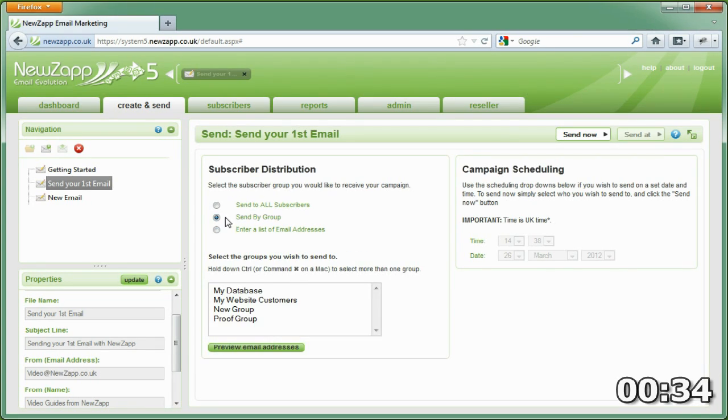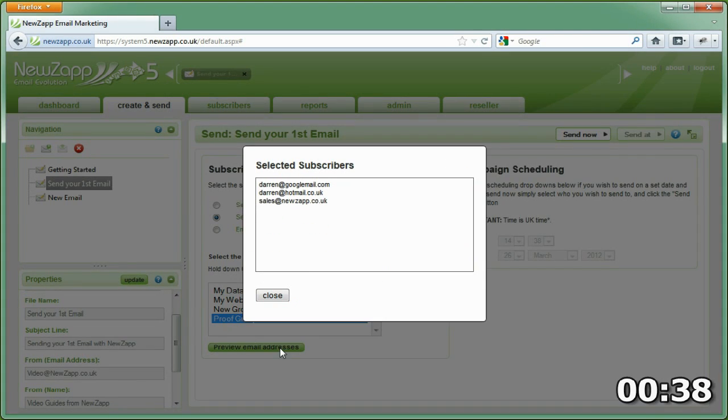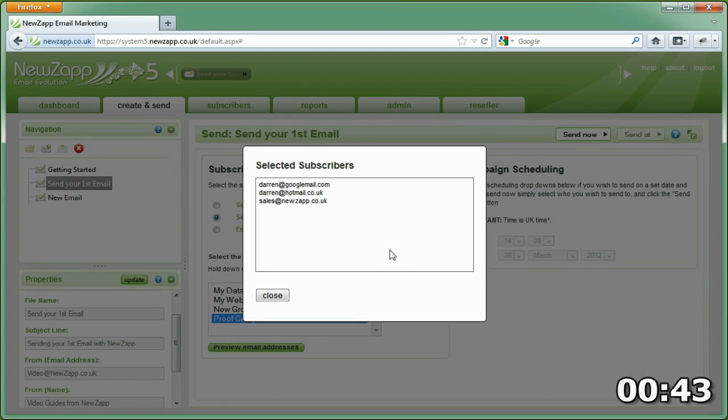We're going to send this email to our proof group. It's a great way of getting your spelling checked by colleagues and checking how the email looks in different email clients such as Hotmail, Outlook, and Google Mail.